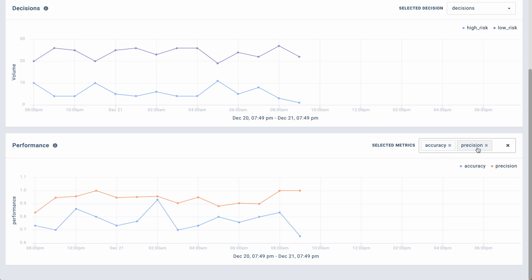Select metrics like accuracy, precision, recall, and F1 score to view model performance for other use cases.